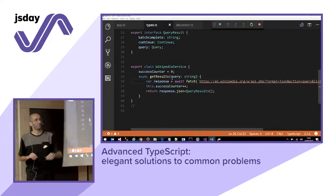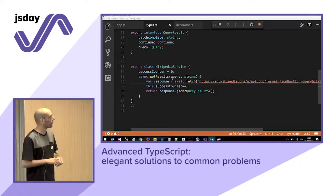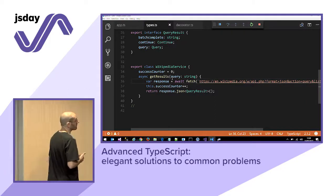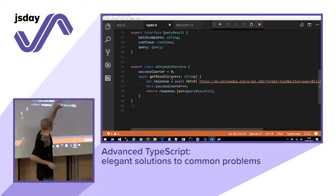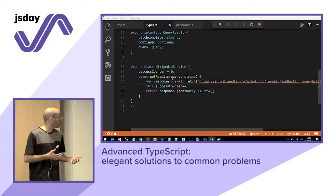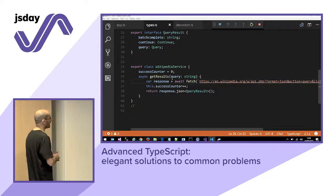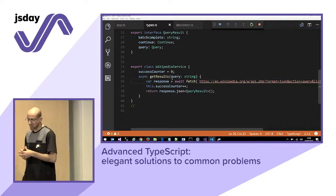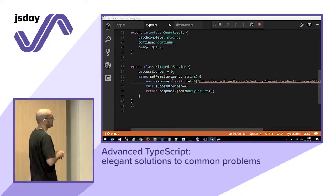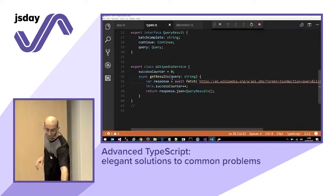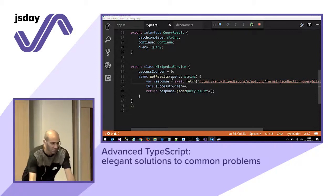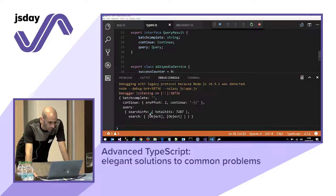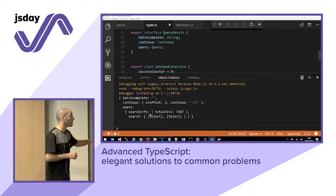We can do even better with async/await. I'm just making this method async and then saying await for the fetch method to execute. When it's finished and I have the result from the Wikipedia API, I increment successCounter and return the promise. We are writing the same thing as before but with less code. If I run the code again — still the same result. Same result, much less code.